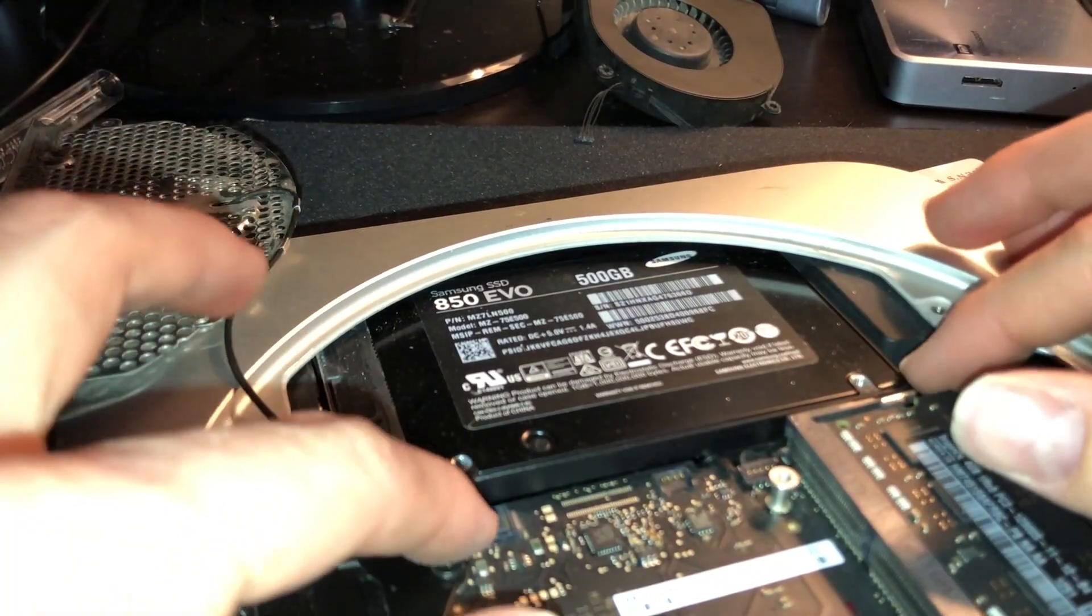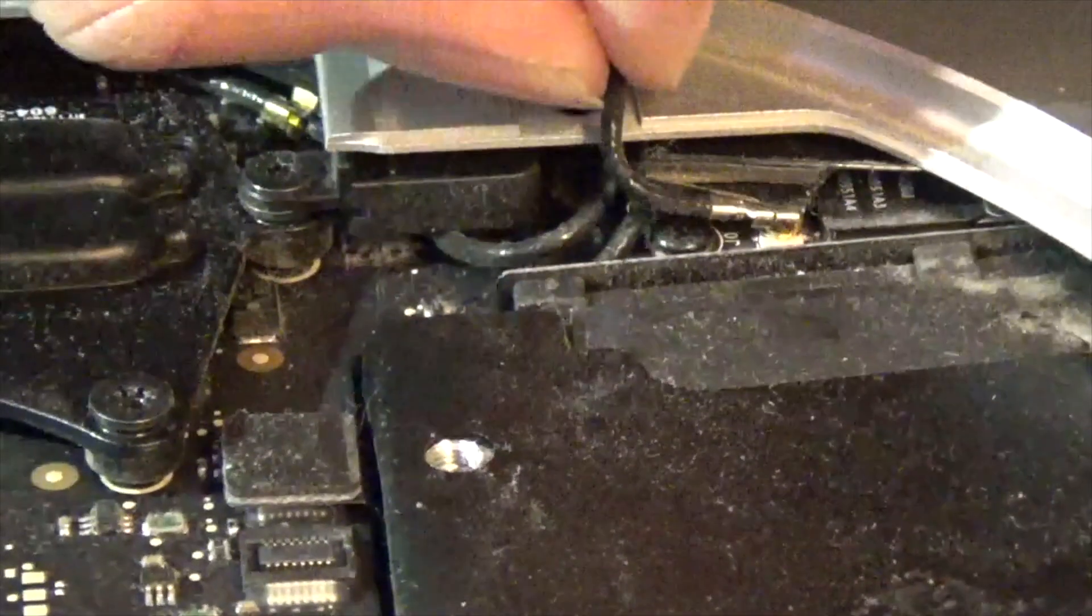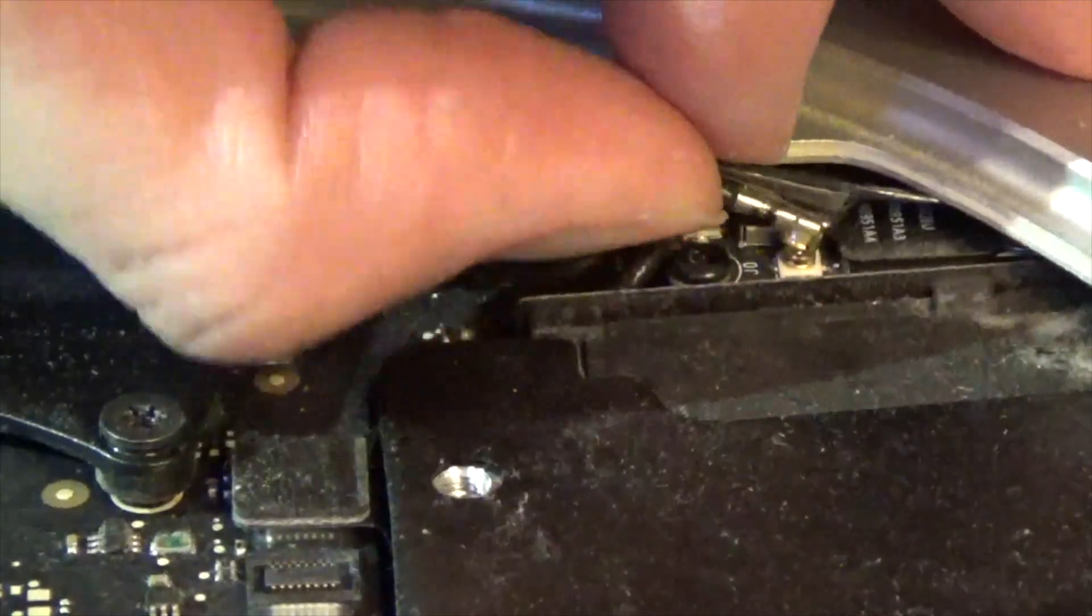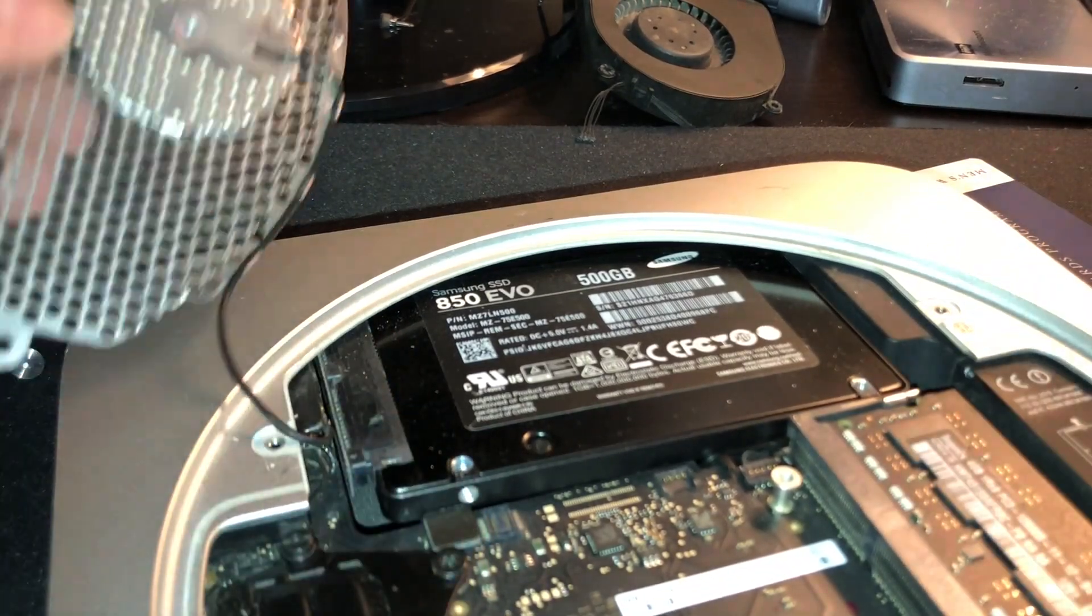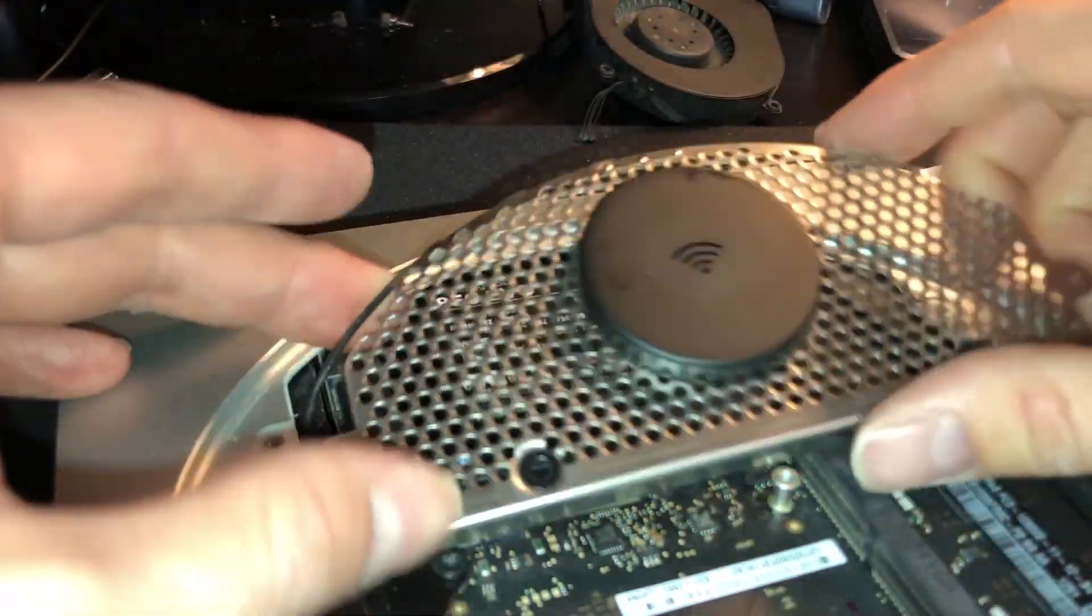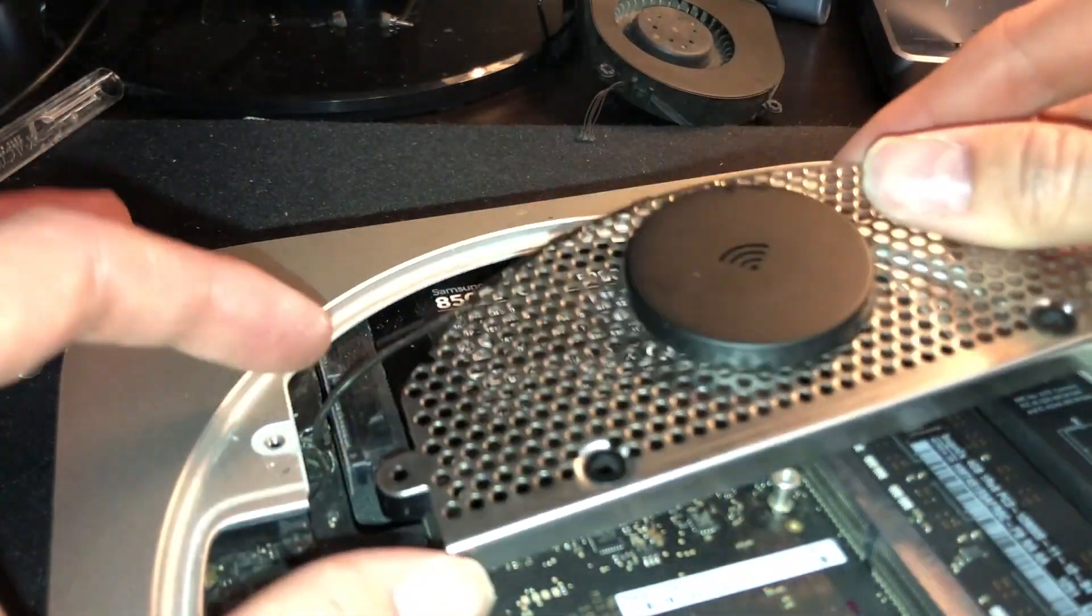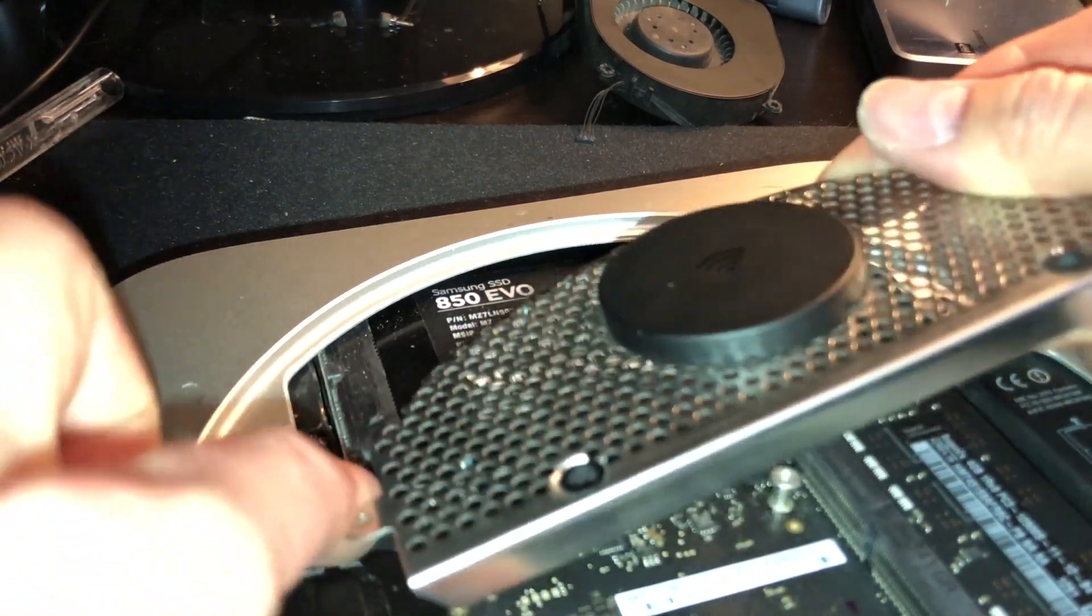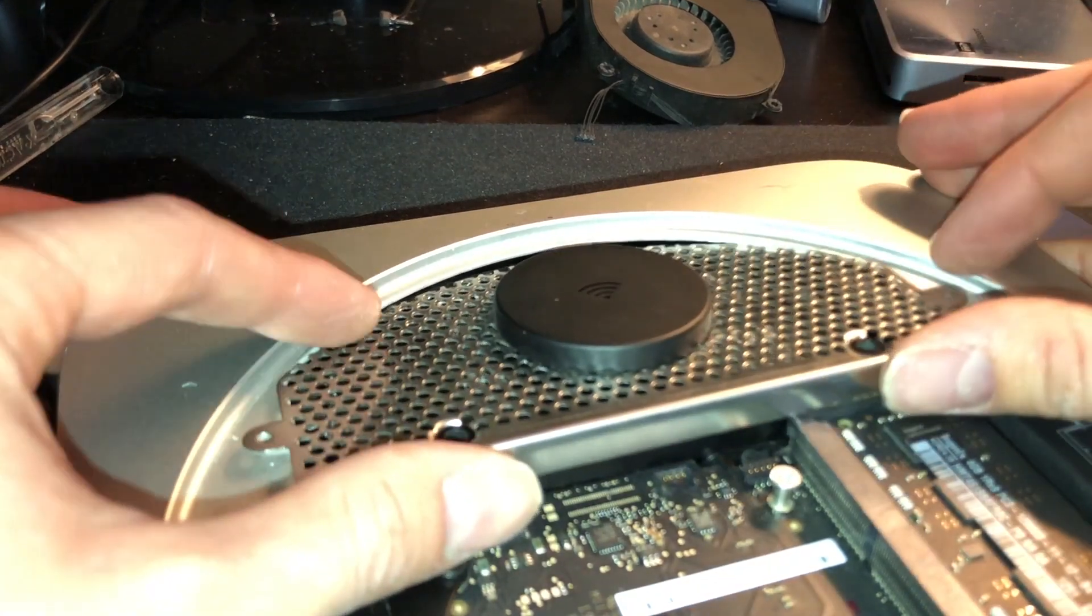And now we can replace our drive cage. If you made the decision to detach the Wi-Fi antenna, now is the time to reattach it. Now, this thing is extremely particular about the way that it fits back in, so some patience is required to get this to align properly, especially with this wire here.